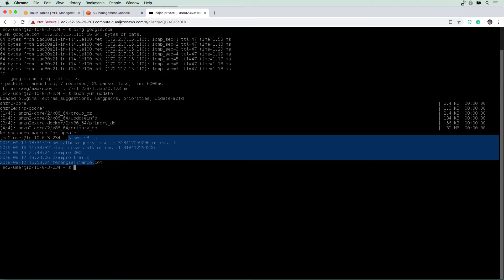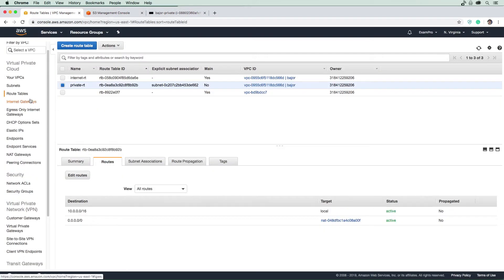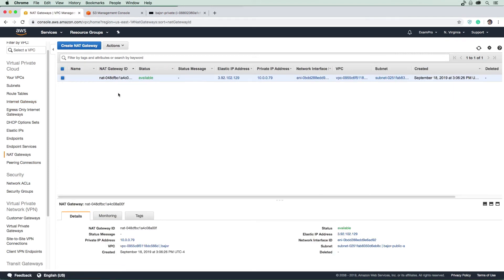So what would happen if we remove that NAT gateway? Would we still be able to access S3? So let's go find out. And I think you know the answer to this, but let's just do it. And then I'll show you a way that you can still access S3 without a NAT gateway.